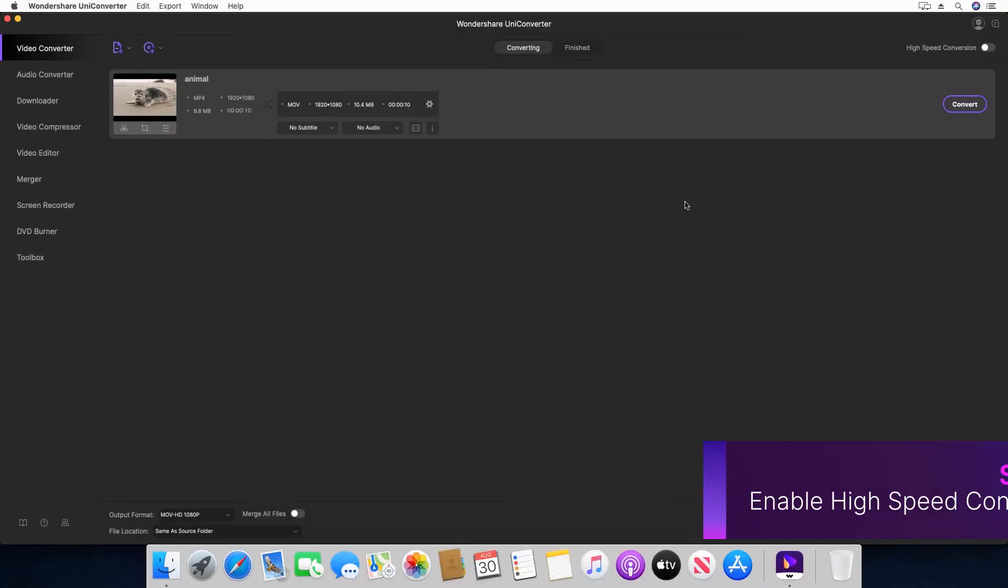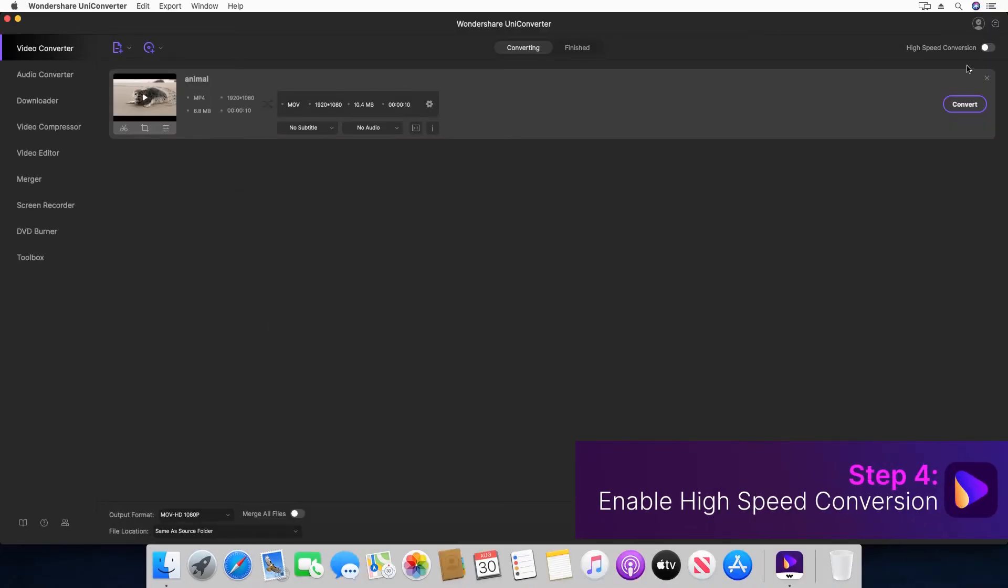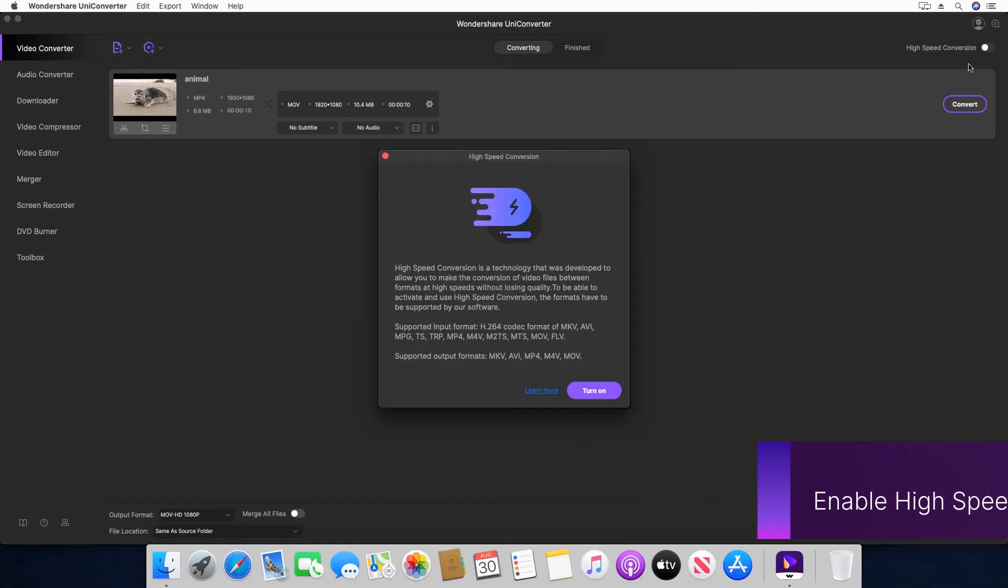Step 4. Enable the high speed conversion switch. Click turn on to confirm.